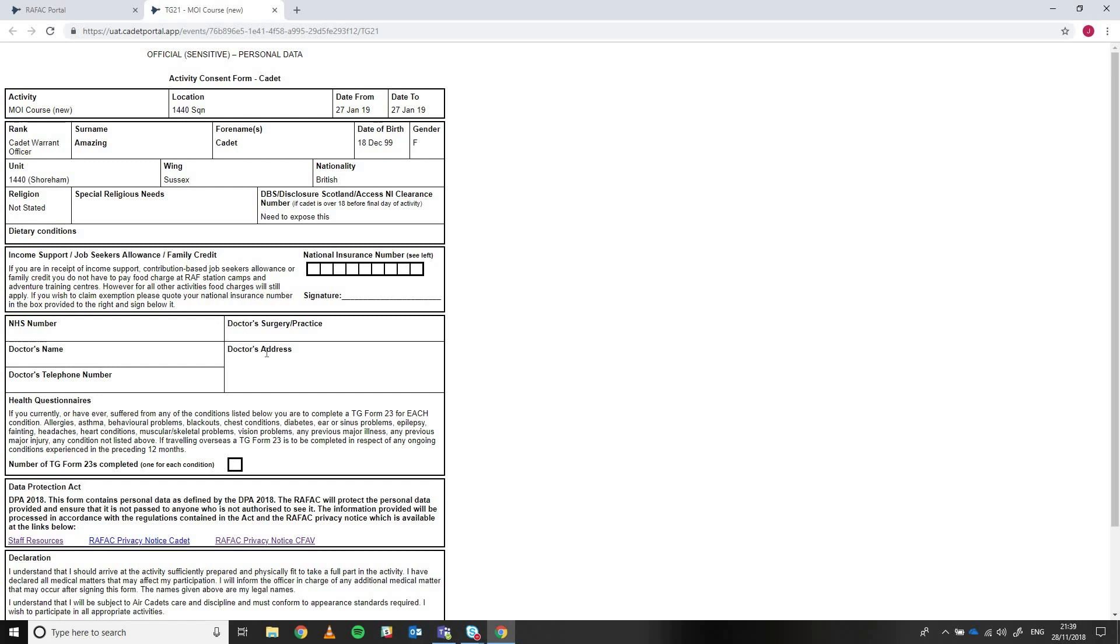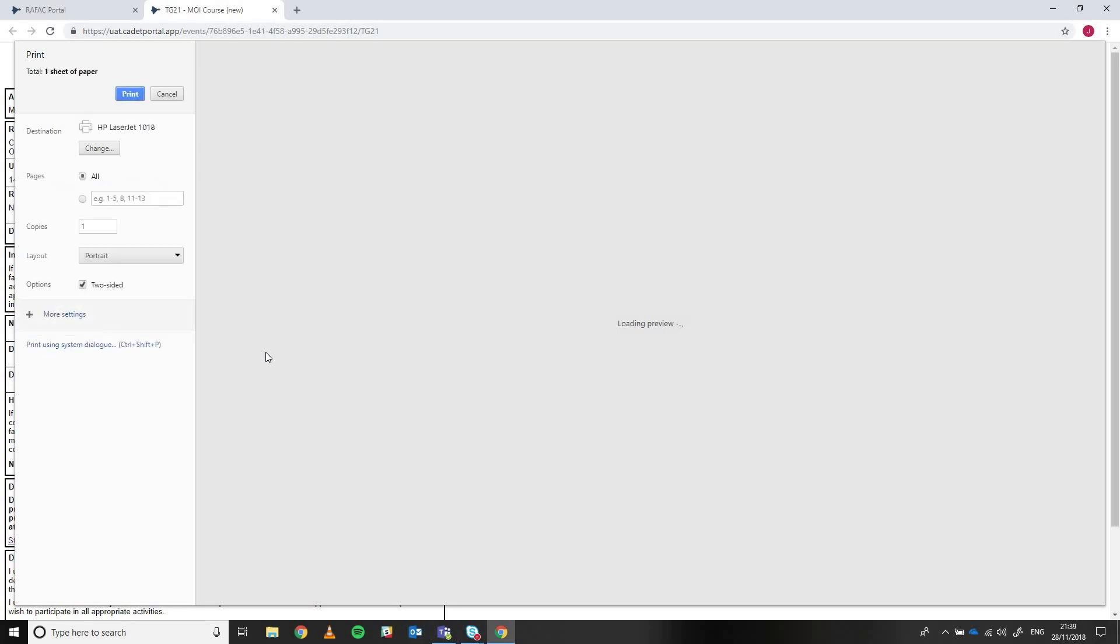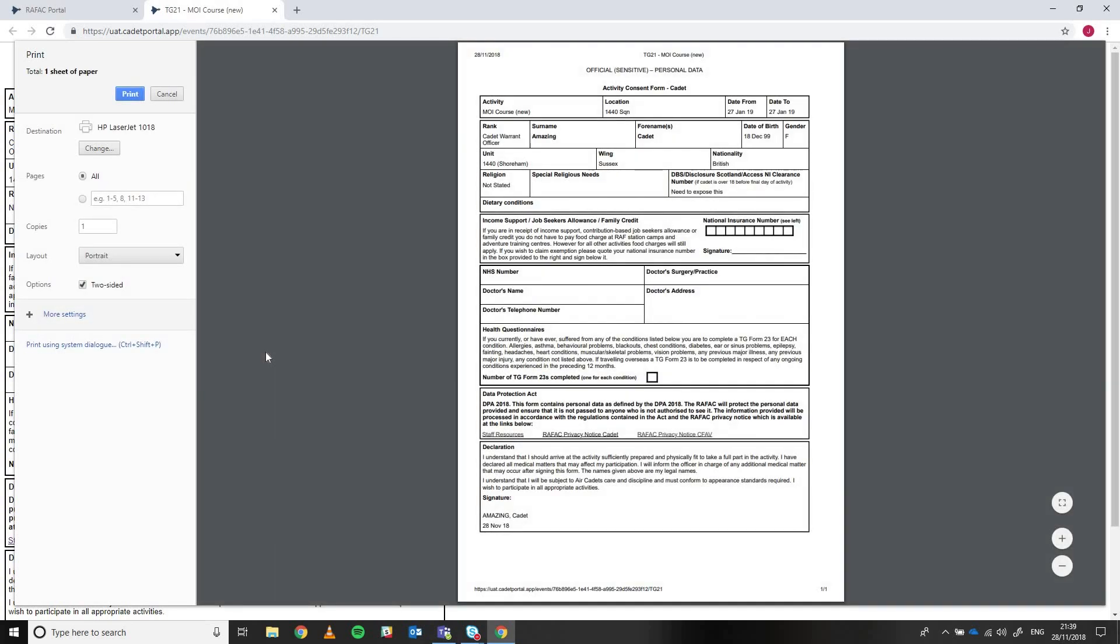So what you can then do is actually just print directly from this screen. So if I press Ctrl P on my web browser, I can see here it's going to print and you'll be pleased to see that the form actually prints on a single piece of paper, not on two pages, which is good.